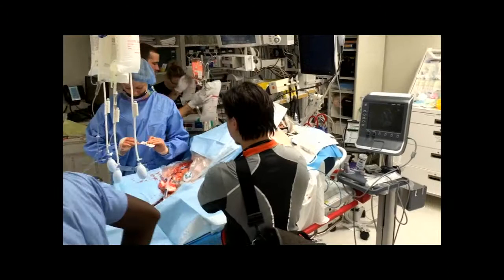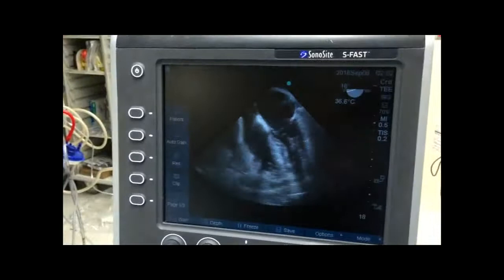Here's an example: this guy's getting a central line, he's all covered up, and we're watching his heart continuously. Because once you put the probe down you don't need to touch it—and then this happens.